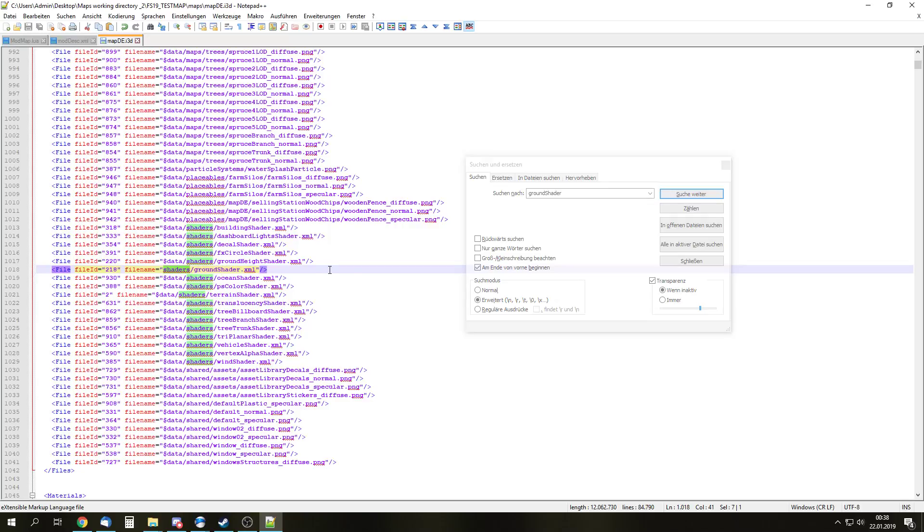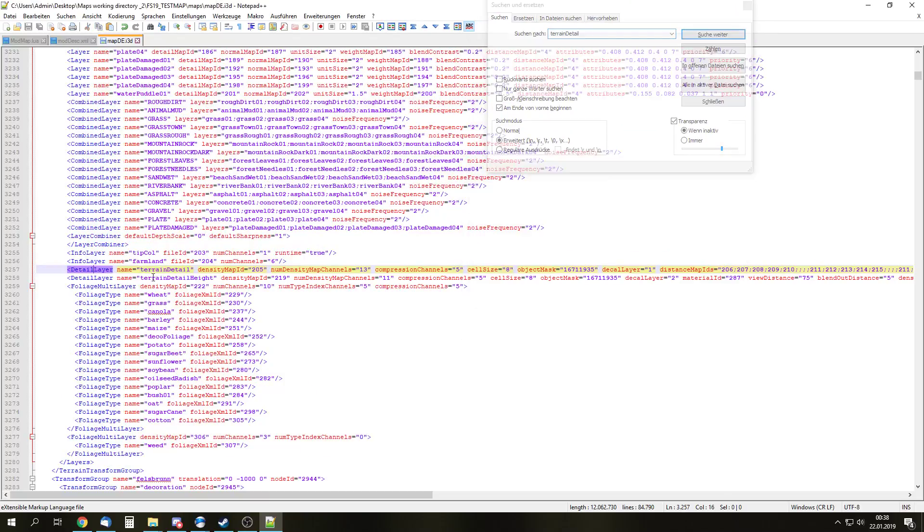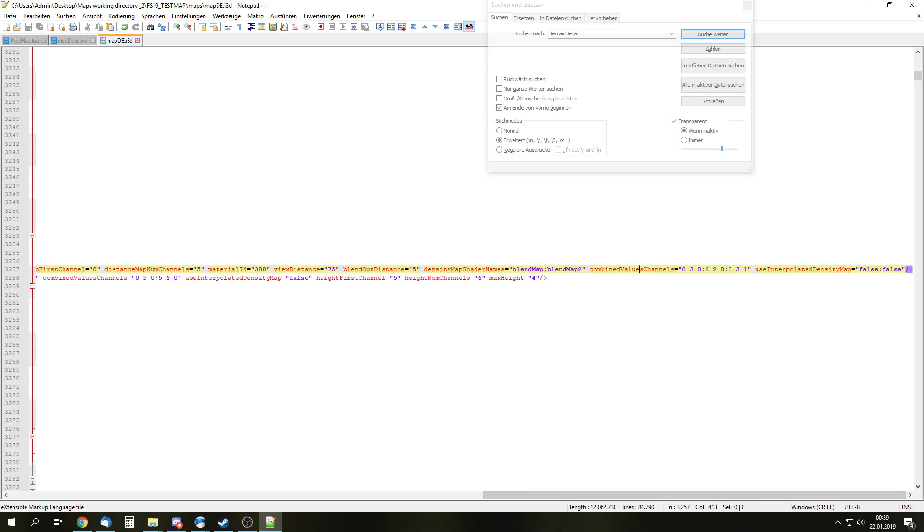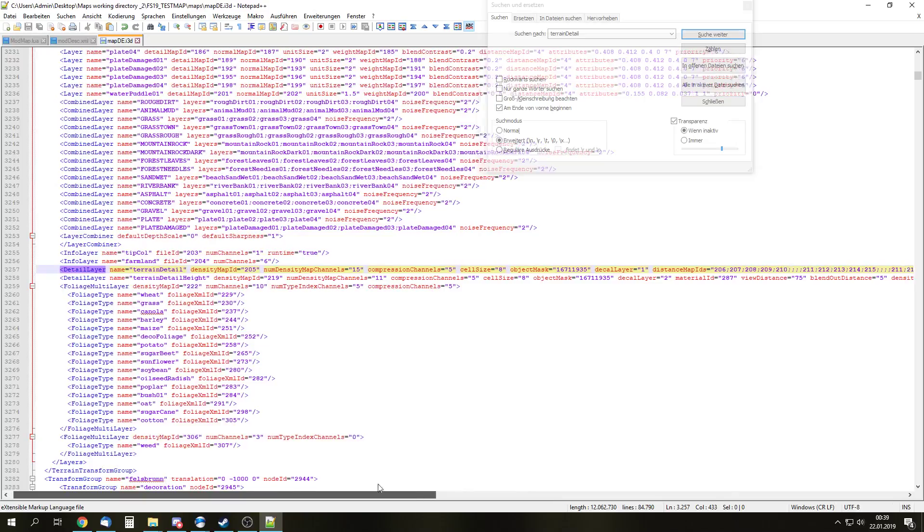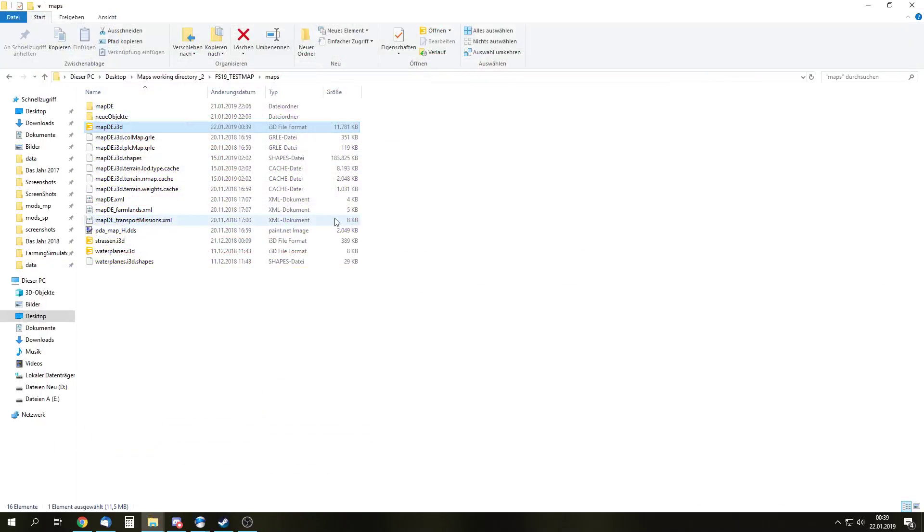Next thing is we need to look for terrain detail. And this is the line we are looking for. Detail layer, name terrain detail. And right there, density map channels, num density map channels. We need to increase that by the amount of channels we want to add. So we want to add 2, so 13 plus 2 is 15. So we add 15 right there. And then we go all the way back there to combined values channels. And as you can see, there is three datasets. There is a semicolon in between them. So one dataset, two dataset, and the third dataset. And we need to change the middle one. And we need to change right there this two. So we need also add the amount of channels we want to add. So in my case 2 and 2 plus 2 is 4. So if we done that, we already are done with modifying the i3d file.